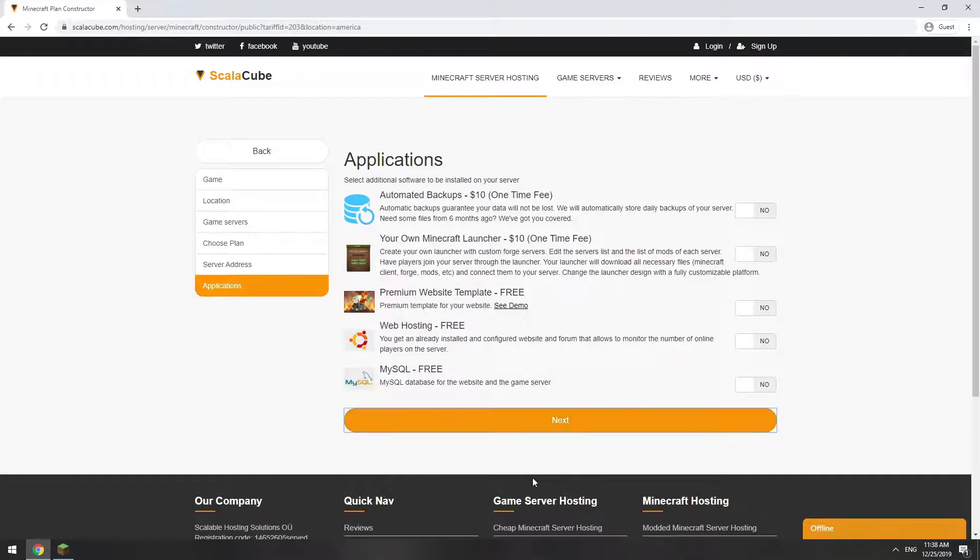Here you can select additional software to be installed on your server. You will be able to install them later too.